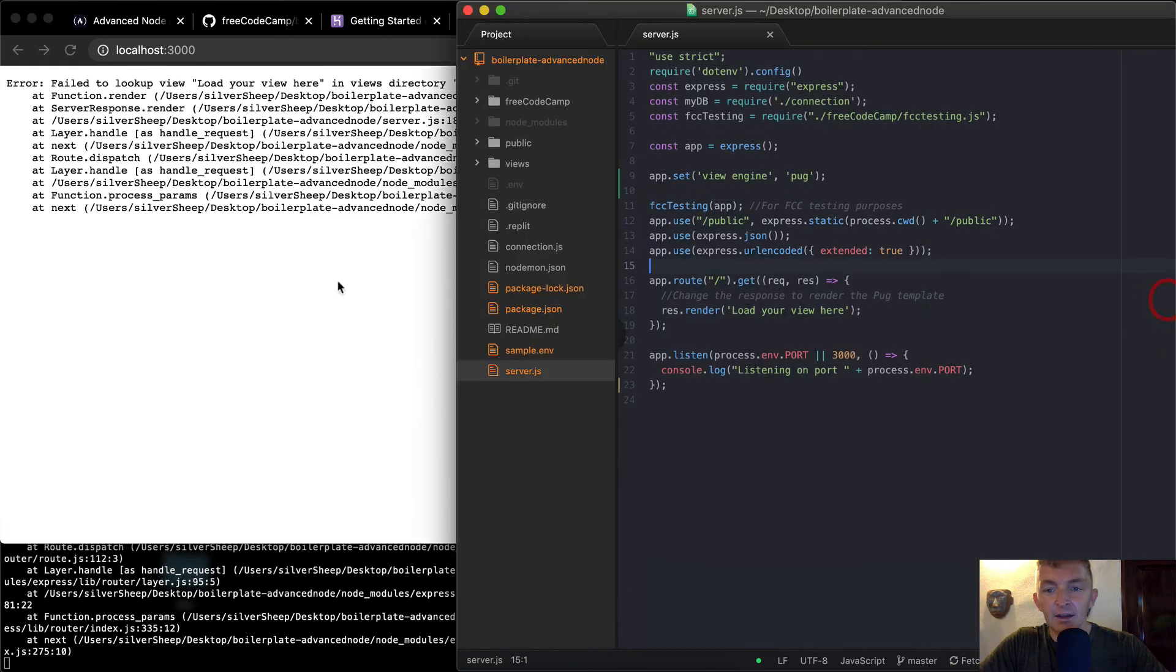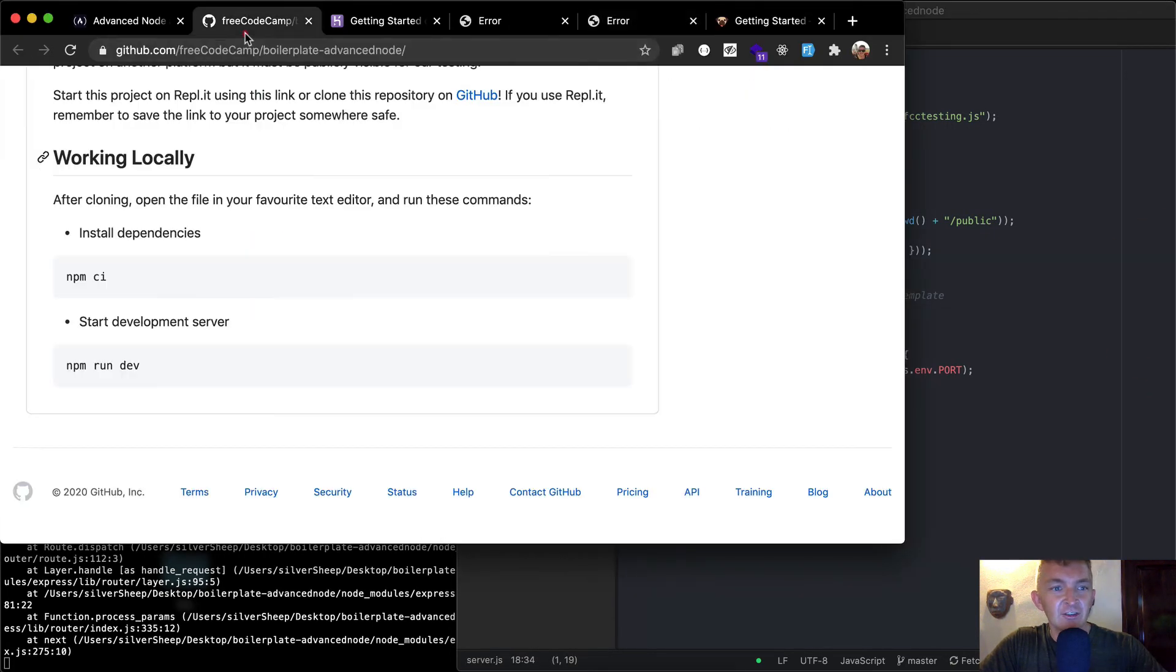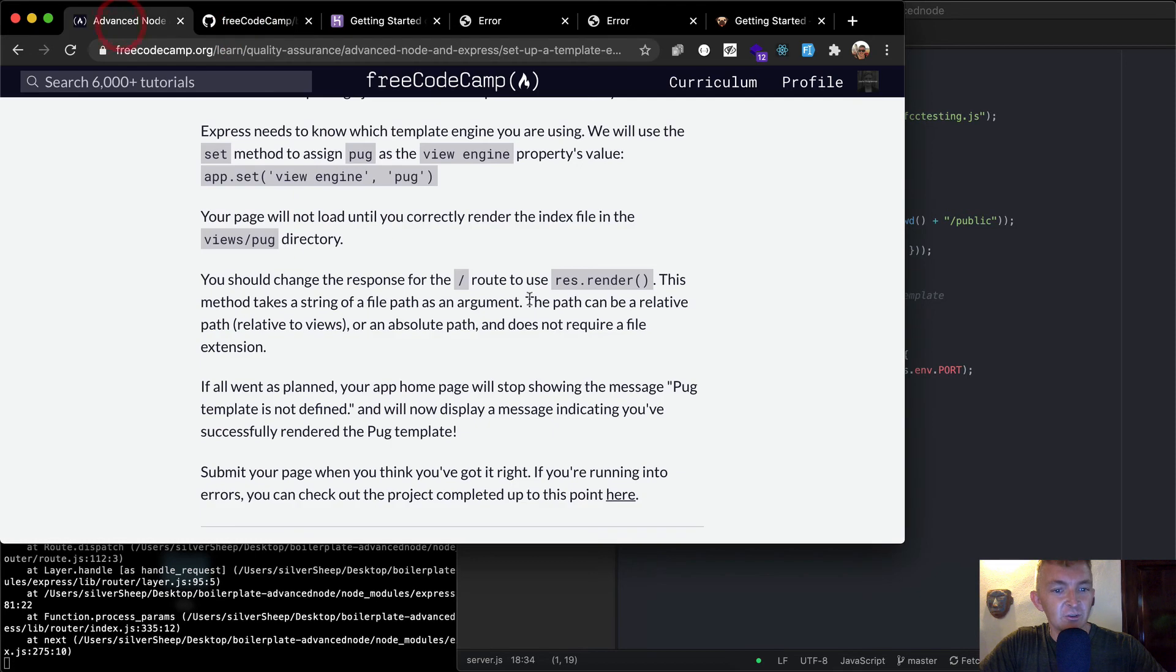And so, yeah, okay, load your view here. So res.render, I think they actually give us a hint as to what to put here. Res.render, you should change the response. This method takes a string of the file path.